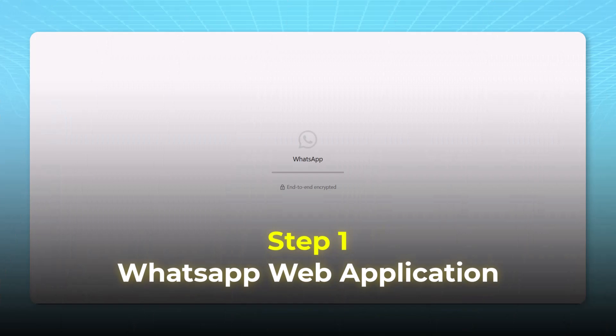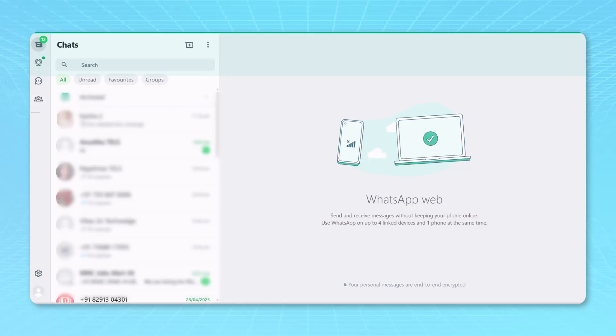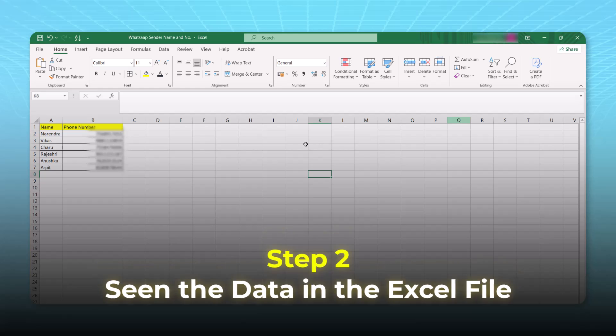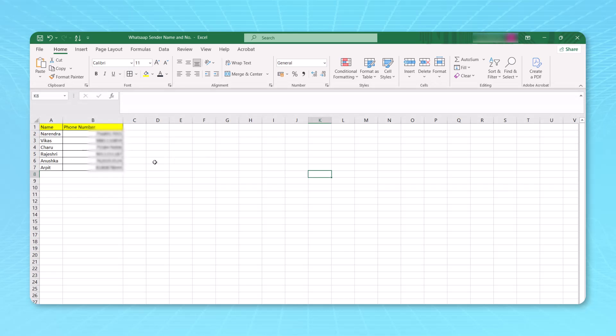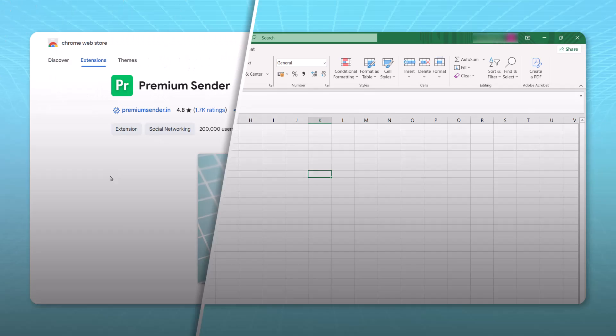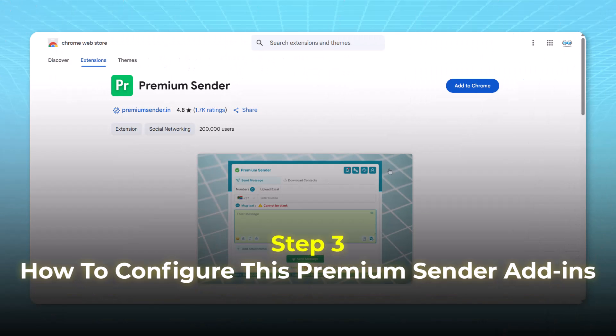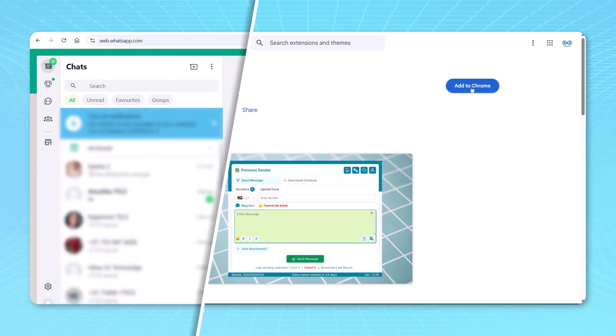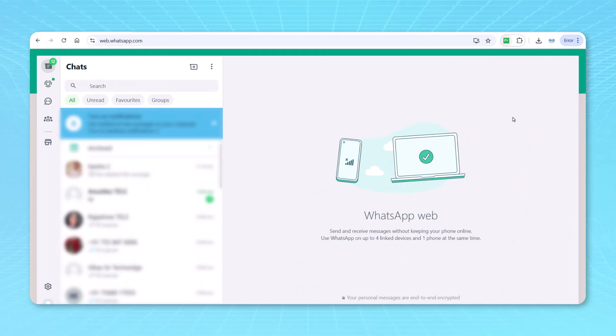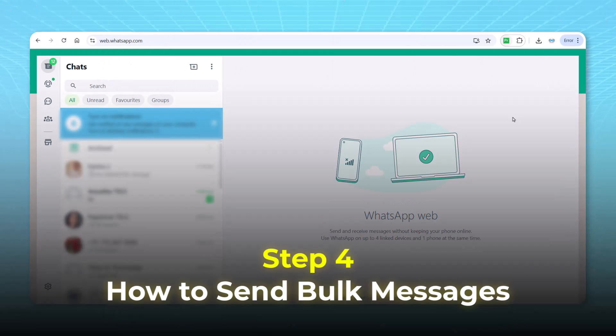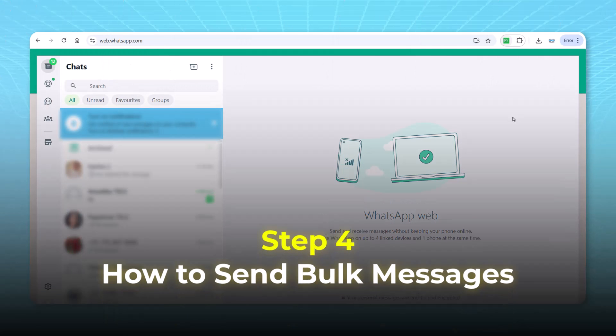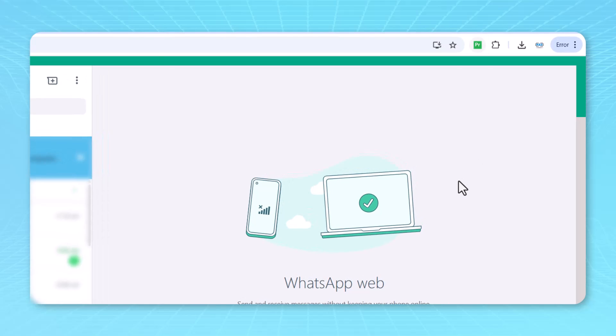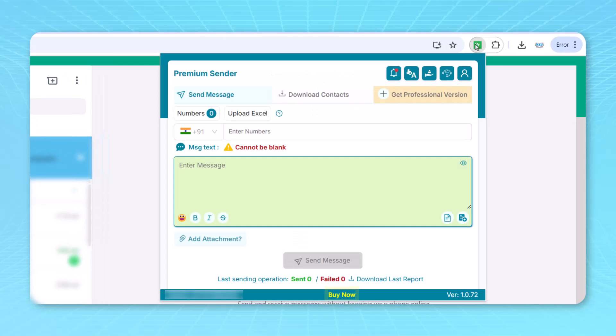So three steps we have done. WhatsApp web application we have opened. Second, we have seen the data in the Excel file. These are simple data, but if you have thousands of numbers, you can still store that numbers here. And third step we have seen how to configure this Premium Sender add-in. Now step number four, which is very important. Now we'll see how to send bulk messages. First thing you can click on the Premium Sender to open the interface option.